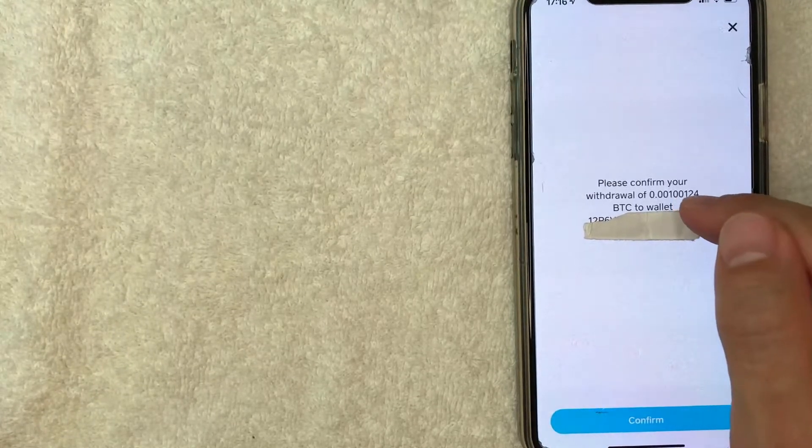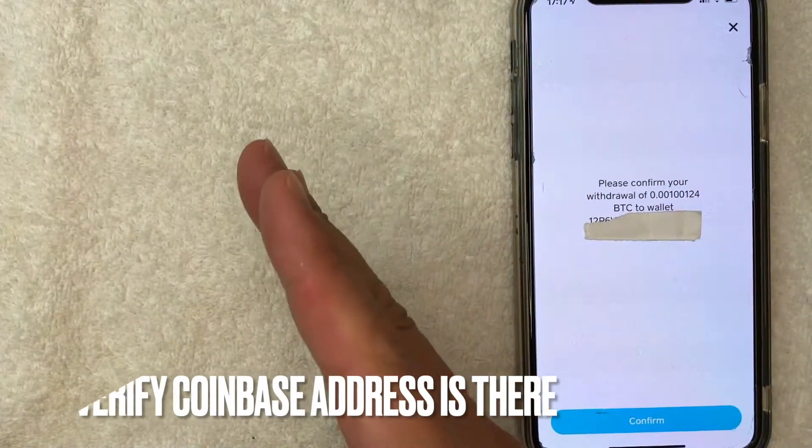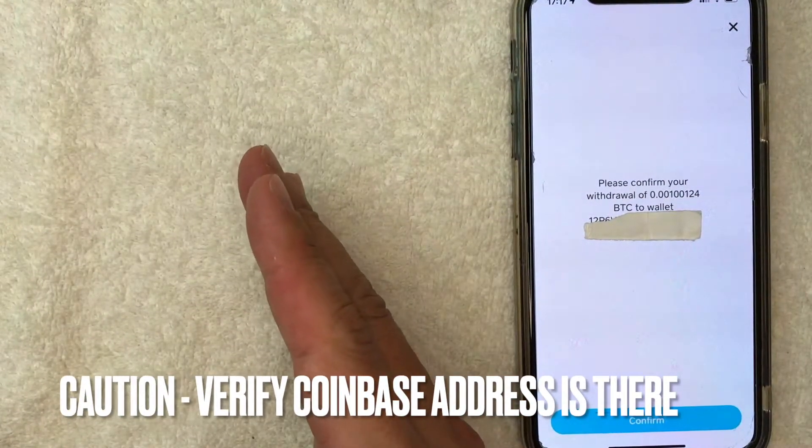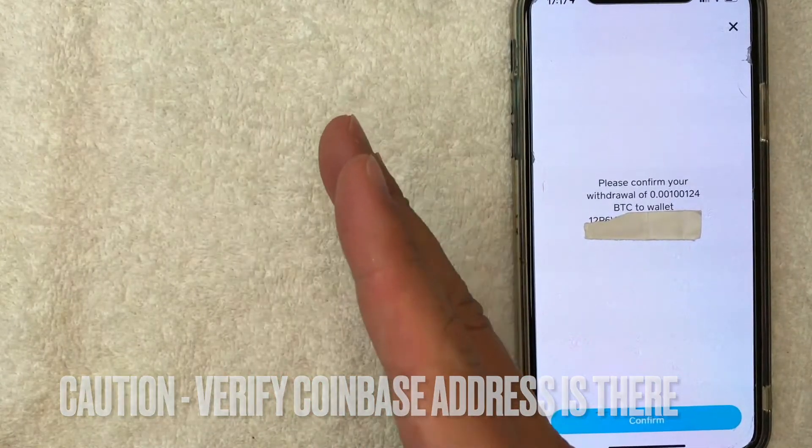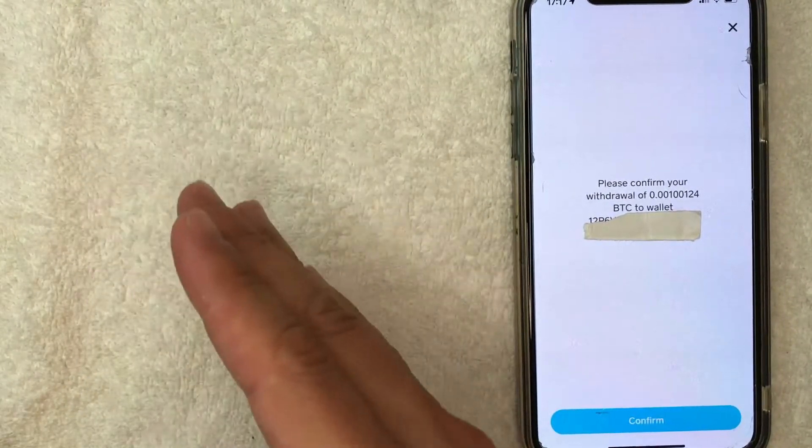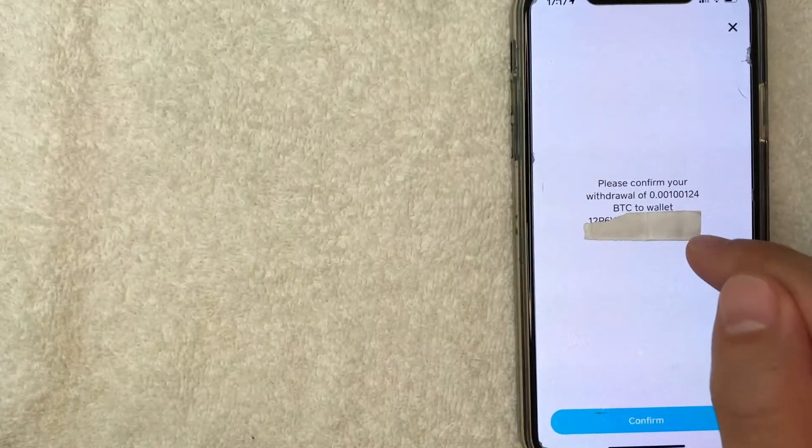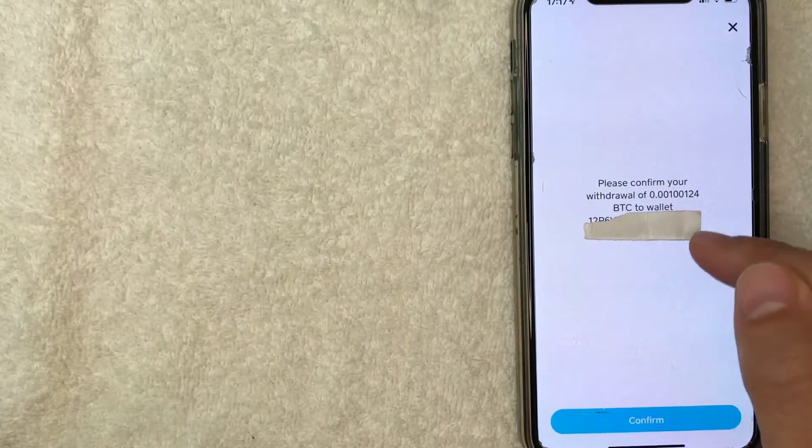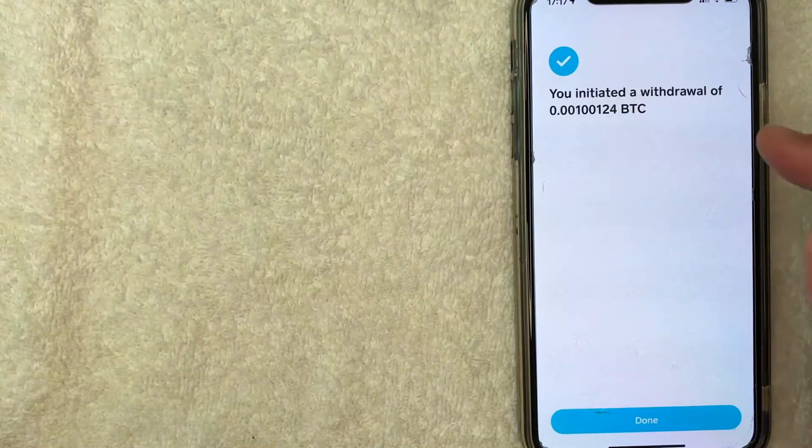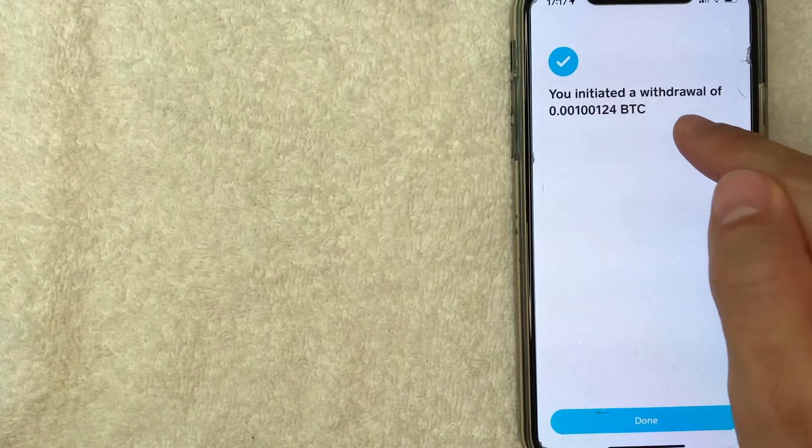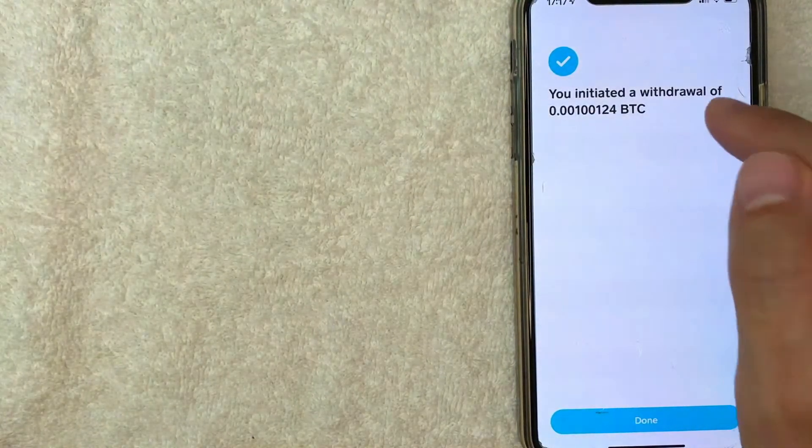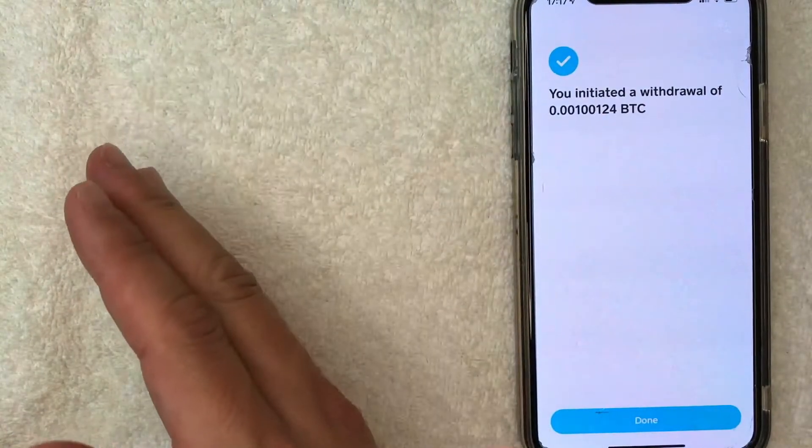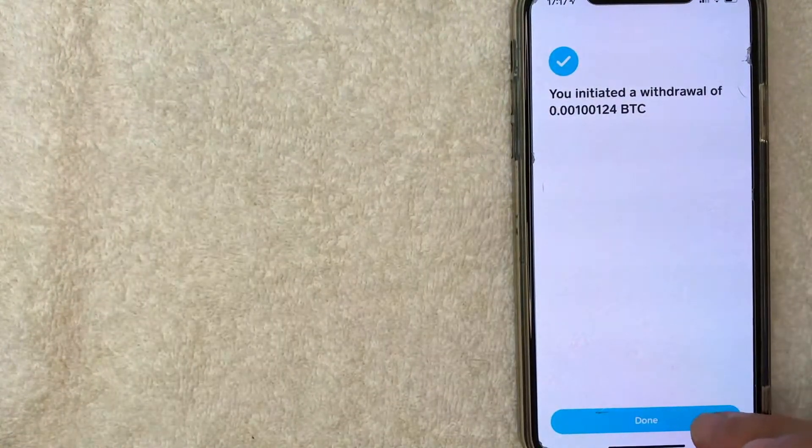Next, they're asking to confirm the wallet address and it will be located right here. Make sure that you're sending it to the correct address and don't send a lot of Bitcoin on your first transaction just in case you sent or pasted in the wrong address. As long as you confirm that the wallet address matches your Coinbase, go ahead and click on confirm right here. And as you can see, I have now initiated a withdrawal of this amount of Bitcoin to my Coinbase account. I'm going to click on done.